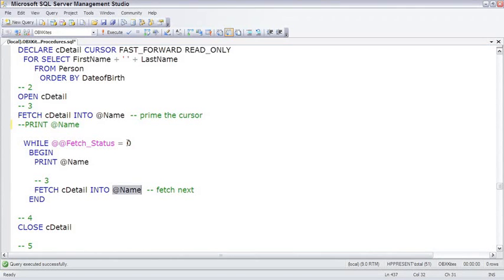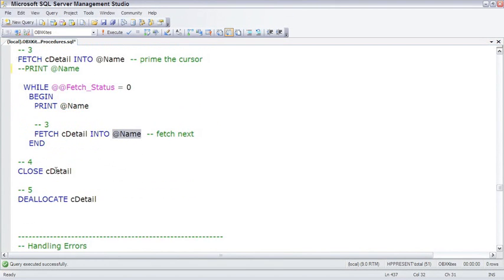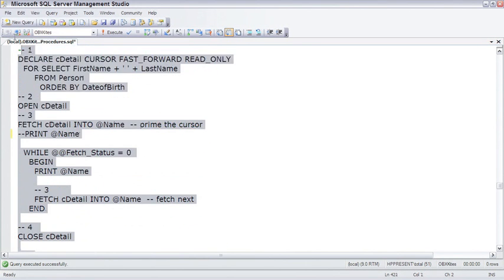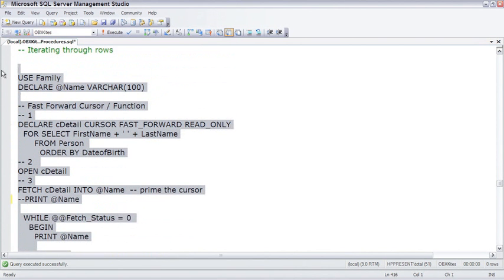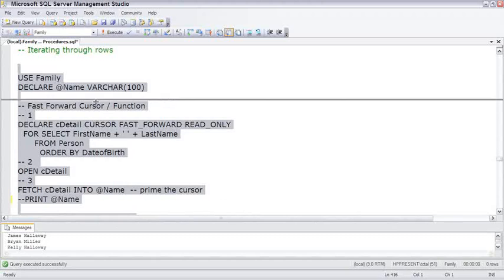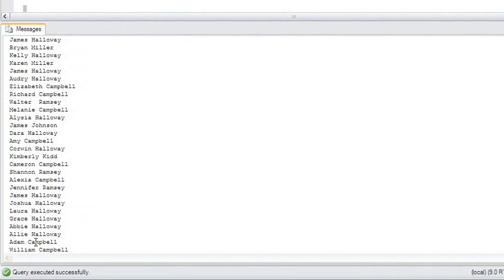When fetch status equals 0 is no longer true, it ends the while loop, which closes out and then deallocates memory and deallocates the pointer. Go ahead and execute this. It prints out each person found in the person table of the family database sorted by their date of birth. In the family database, the name James Halloway is used by several people, so if we added a suffix we'd see James Halloway Sr., then Jr., and a third person. That's how a cursor works with the five steps: declare, open, fetch, close, deallocate.